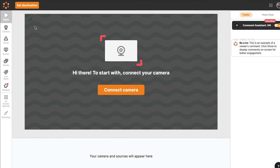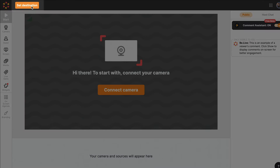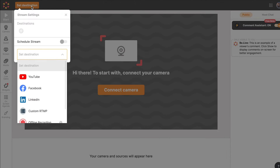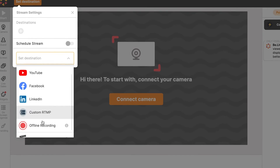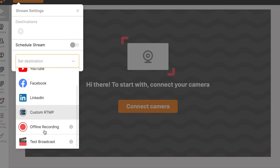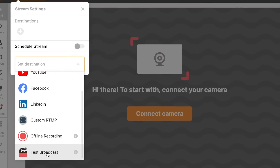After creating your account, you're now ready to set up your first broadcast. From the studio, click Set Destination. You can go live on YouTube, Facebook, and LinkedIn.